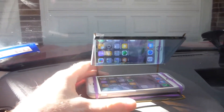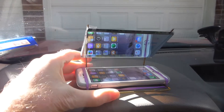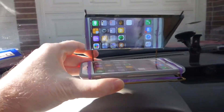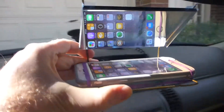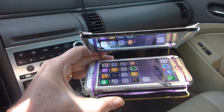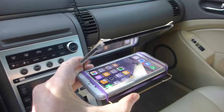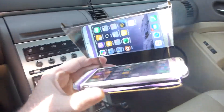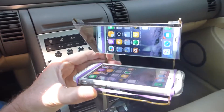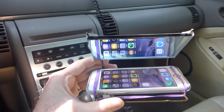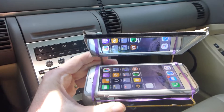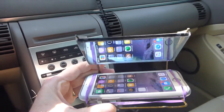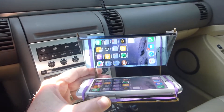Welcome to prototype number two of the iPhone HUD. This version is going to be a little more open than the other one — it doesn't have any enclosing sides, and it's also in landscape instead of portrait.